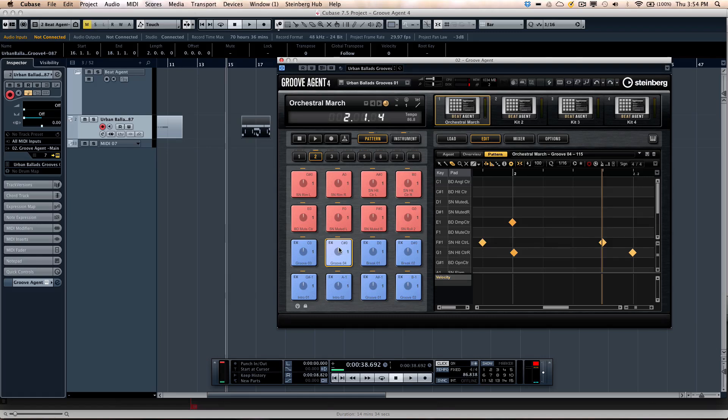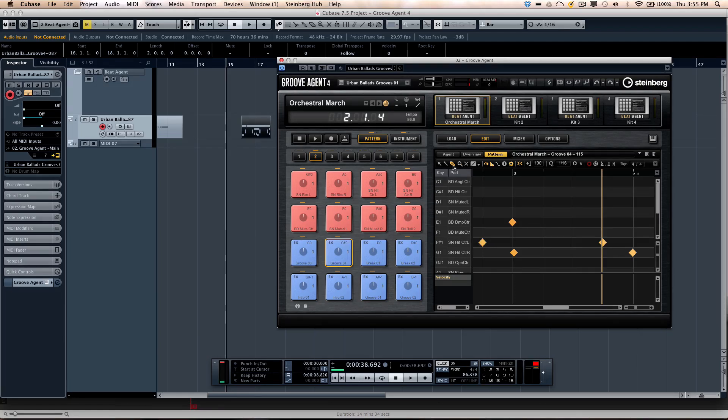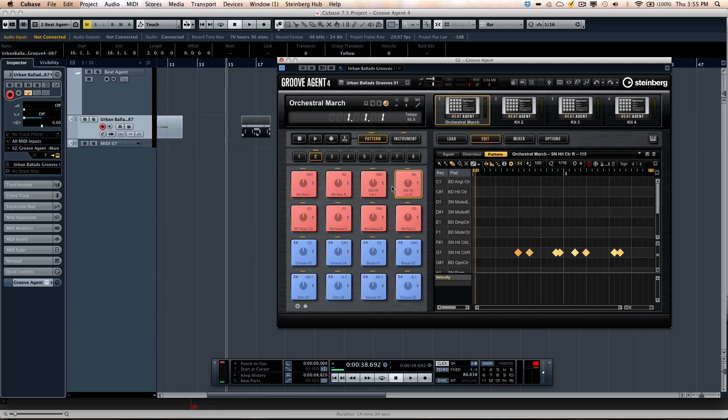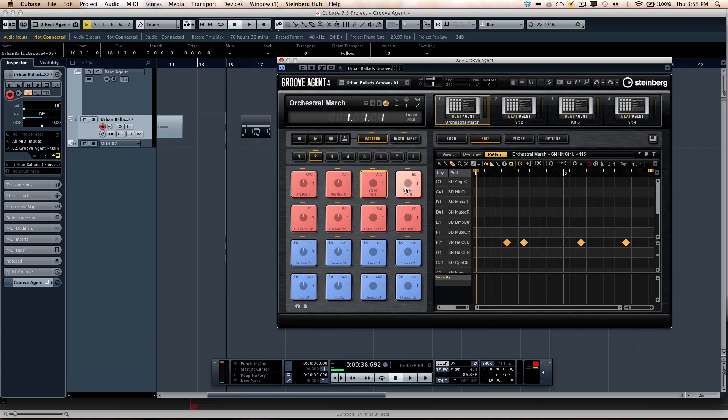And again, you can just kind of drag and drop any audio, which we'll show in the next tutorial. But it'll give you a really powerful way of being able to kind of really craft the different drum beats for your production. So the beat agent is incredibly powerful.